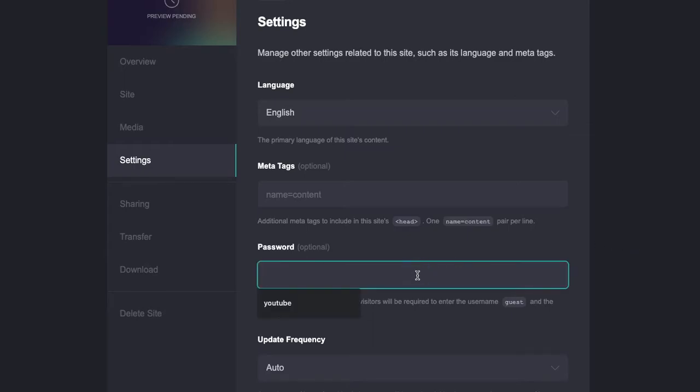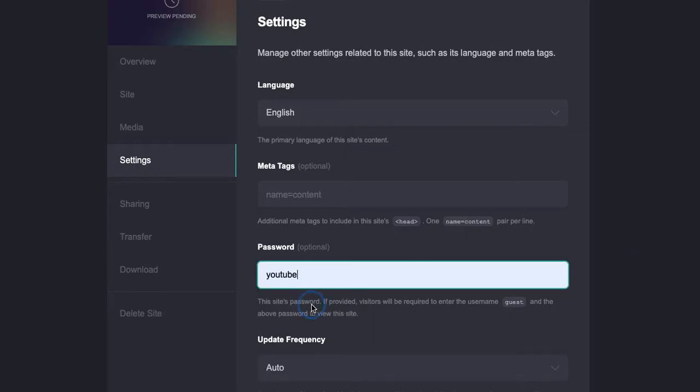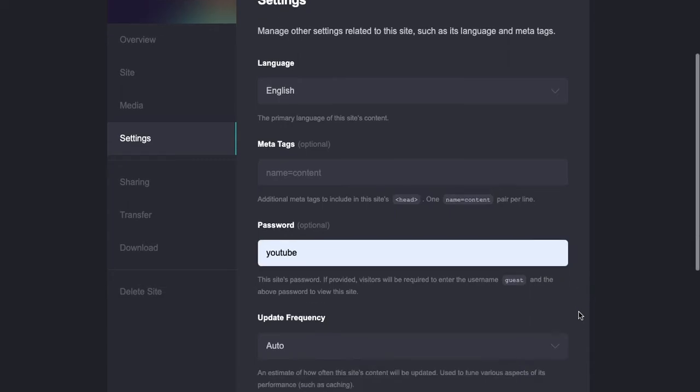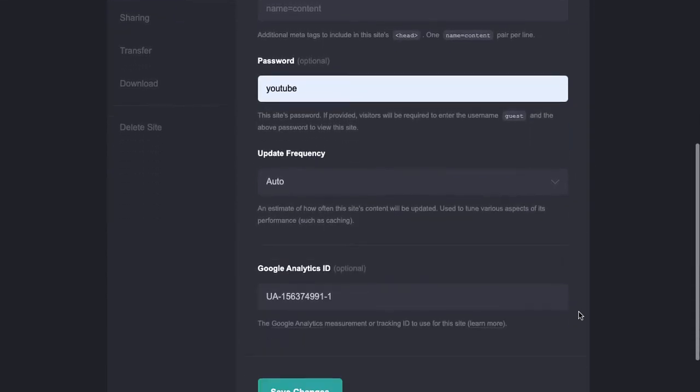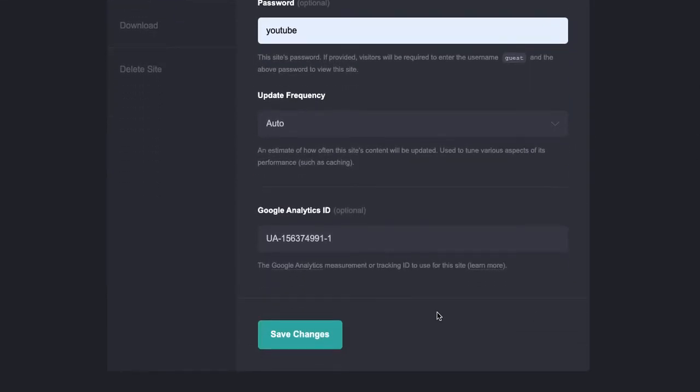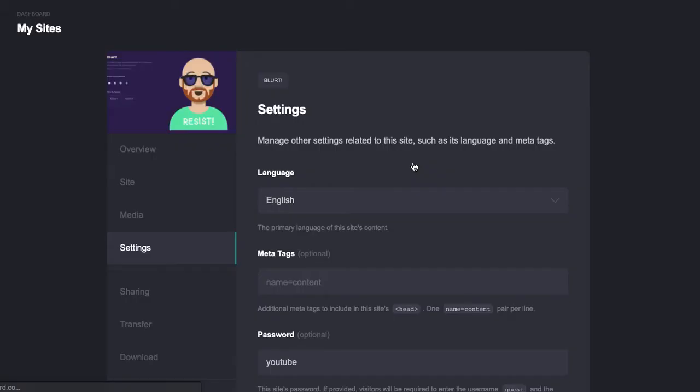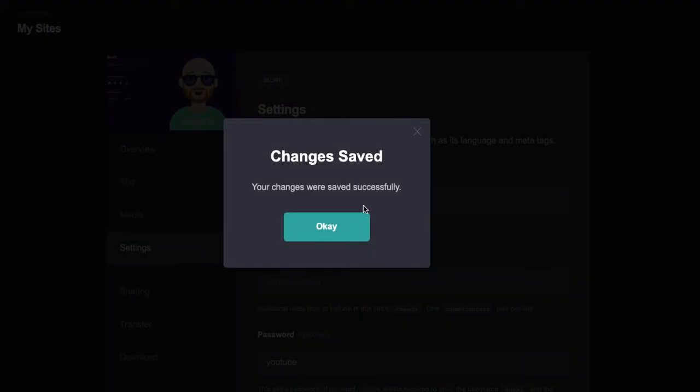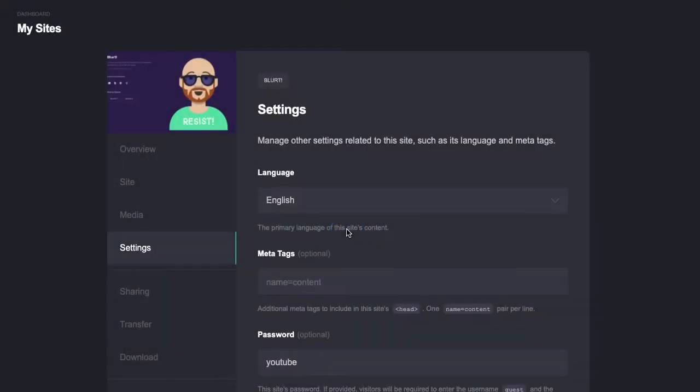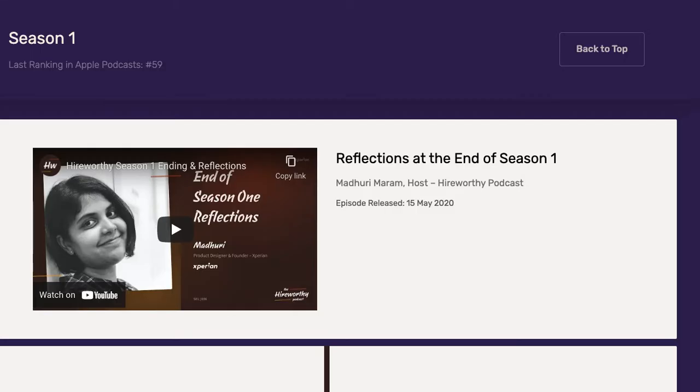And then all you're going to do here is set a password. Let's say we'll call this YouTube, which you can see there is the password I generally assign for password protecting a Caard. We're going to publish this.